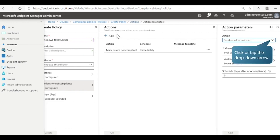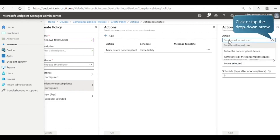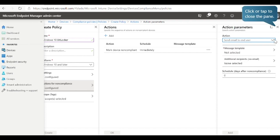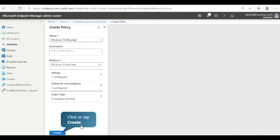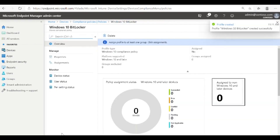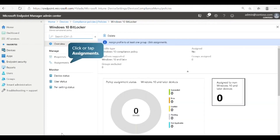To create an action for non-compliant devices, select Add. Next, specify the action. You can choose to send an email to a user, retire the device, or lock the device. In this case, we will send an email to the user. Next, close the fly-out pane and create the policy. Next, let's assign this policy to a group of users.